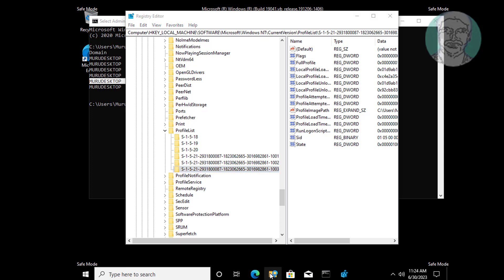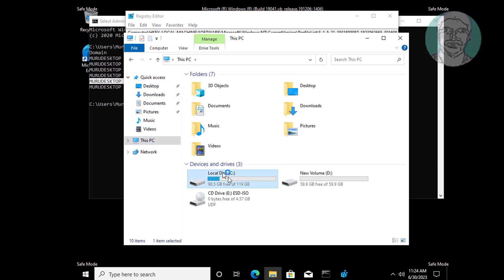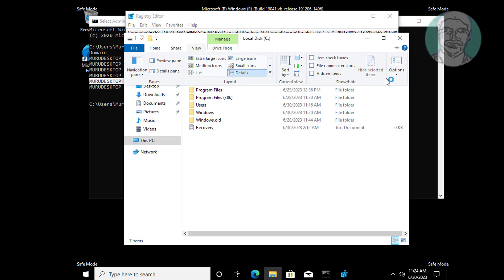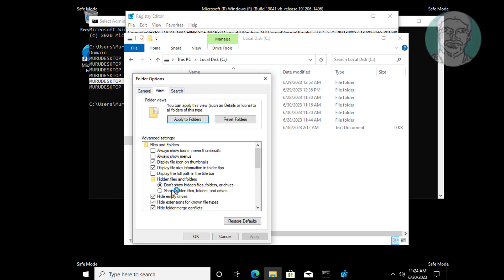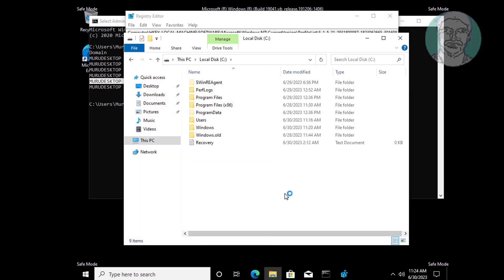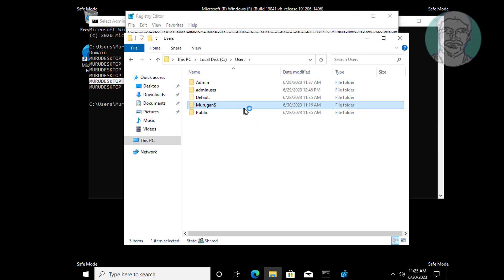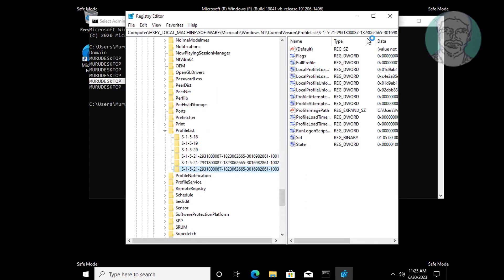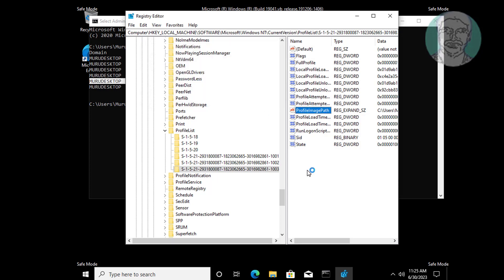Open File Explorer. This PC, C drive. Open View tab, check Show Hidden Files and Folders. Open Users folder, open your username folder. Find user profile path folder. Open ProfileImagePath. ProfileImagePath value data should be the same as user profile folder path.